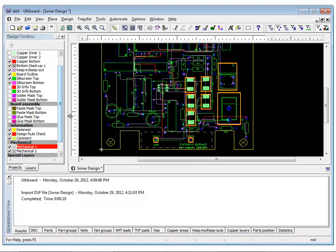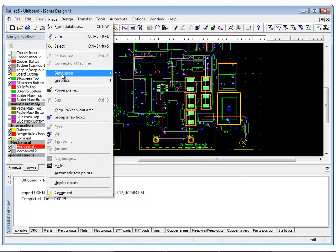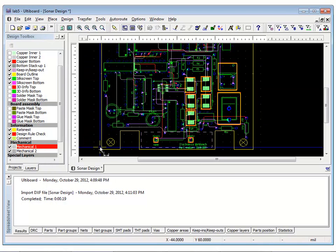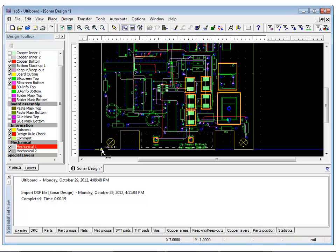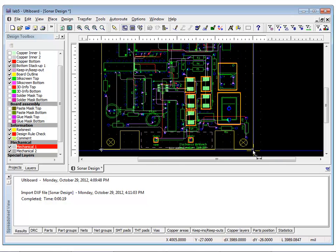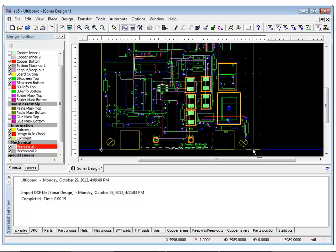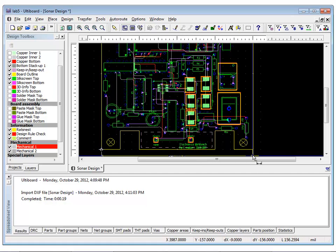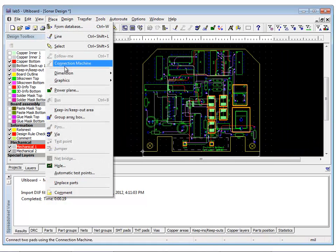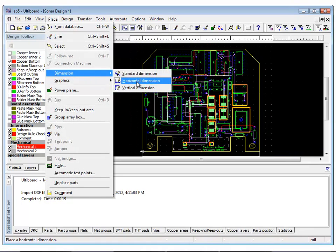Now, to place a dimension, select Place Dimension Horizontal and click at the reference point at the bottom left corner of the board. Now move to the right and click at the bottom right corner, drag outside of the board outline and click to place a dimension. Let's repeat the same procedure to place a vertical dimension.